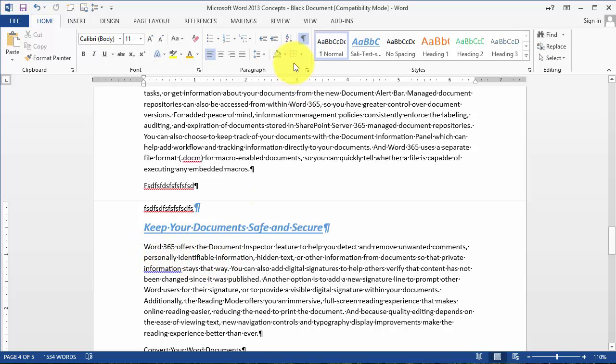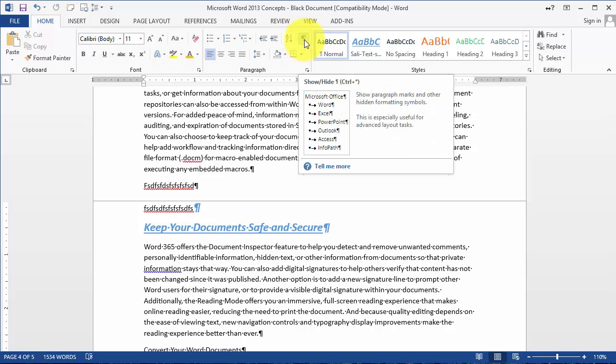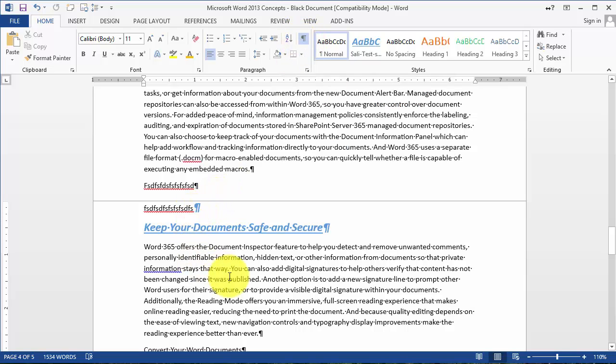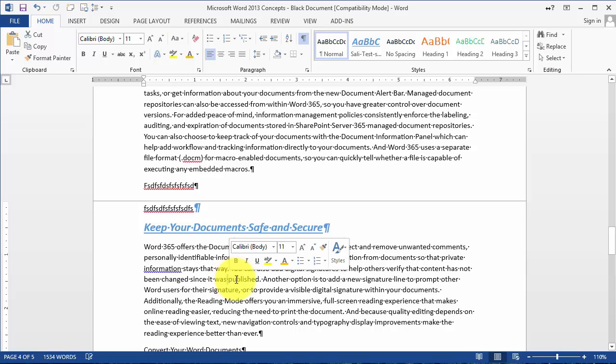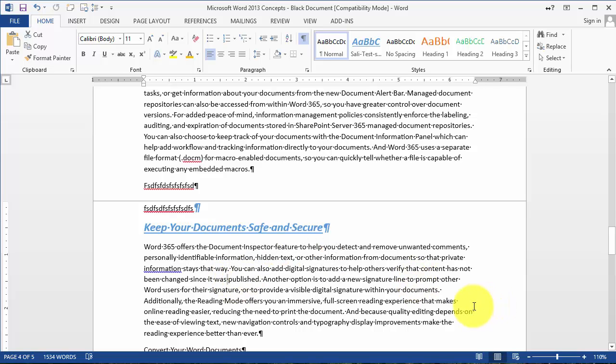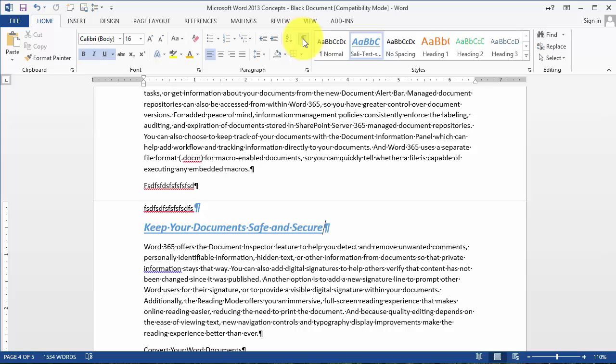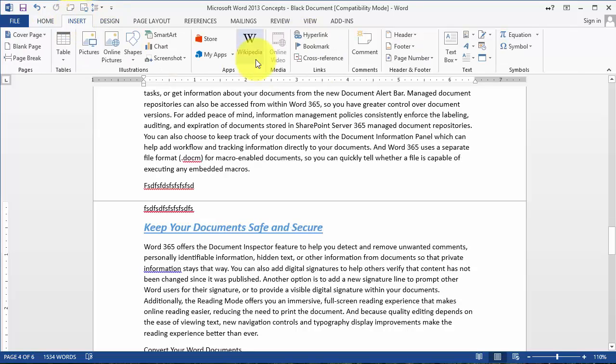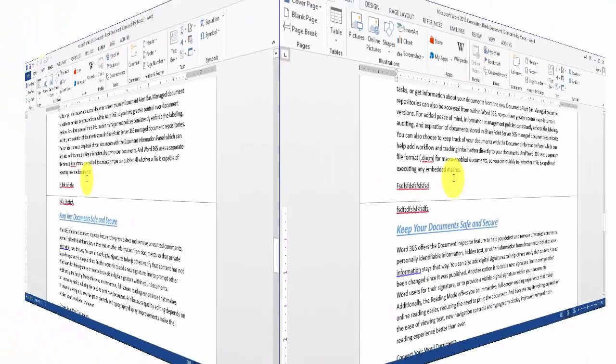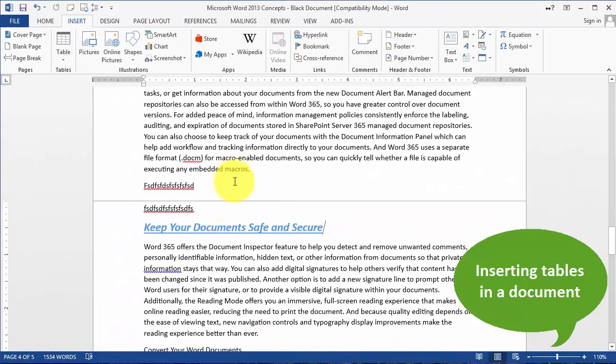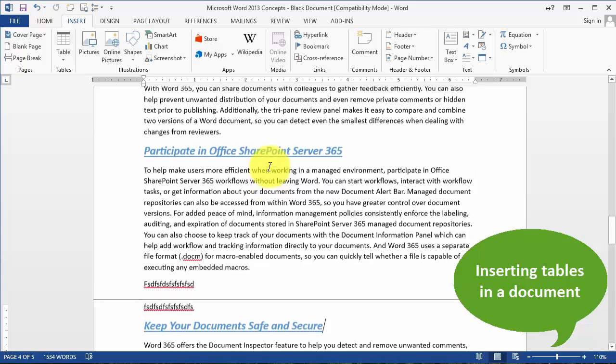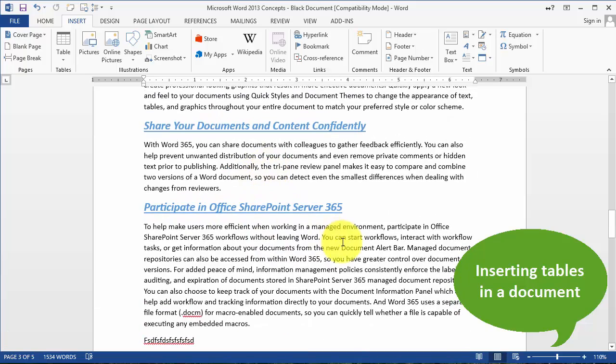When you reveal those codes, notice the dots are space marks showing how many times you've pressed space, and these are paragraph marks. Now let's go back under the Insert tab to insert a table.